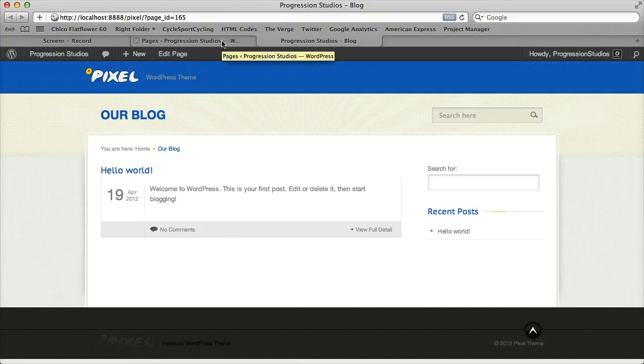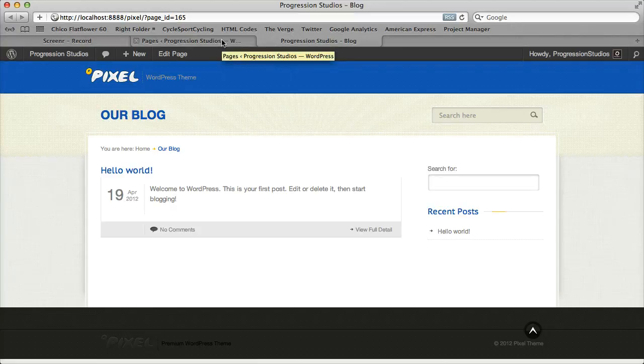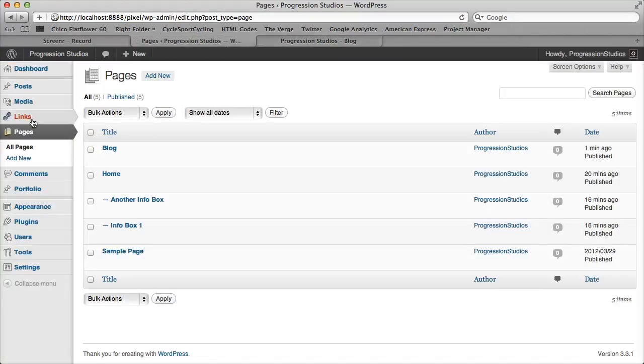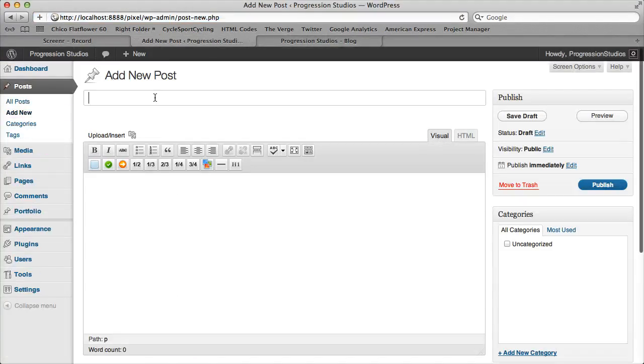So let's start with the next thing, which would be posting blog posts. Let's go ahead and make one post right now, and just do sample blog post.